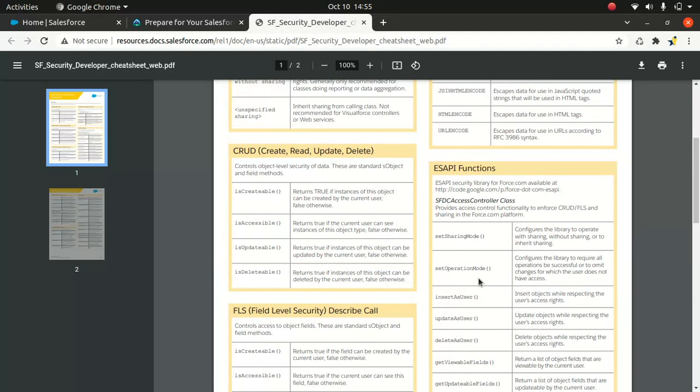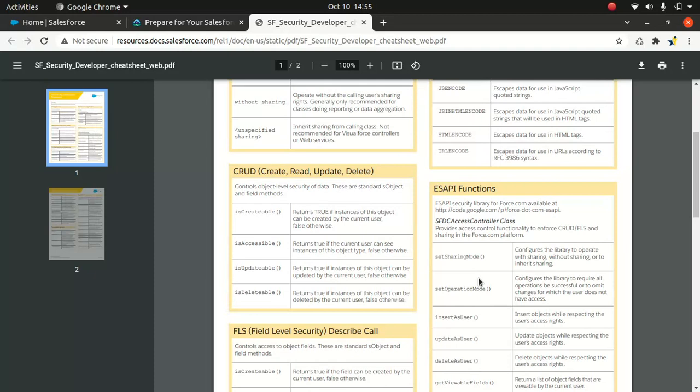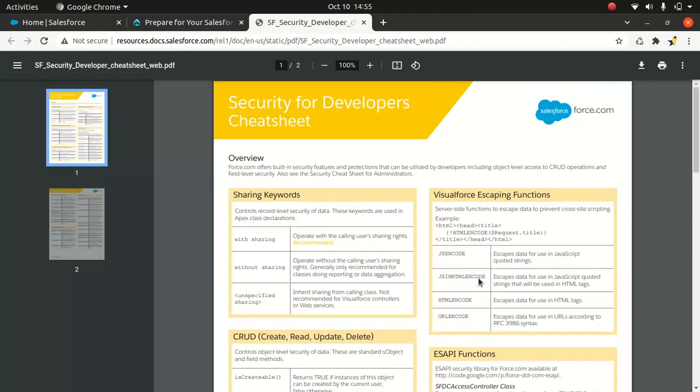This is pretty much what I wanted to talk about today. I hope you enjoyed it. It's like a developer cheat sheet. You might find it useful in your day-to-day development lifecycle, and from an exam point of view, you might get asked here and there. That being said, I hope you guys have an amazing Sunday. Take care, adios.